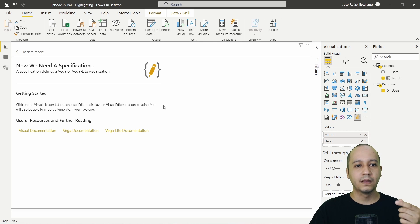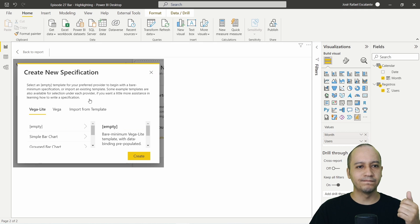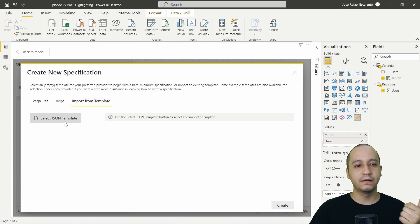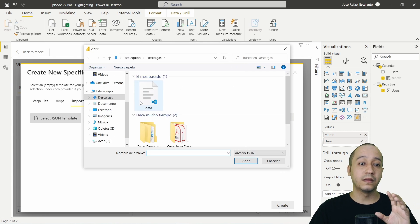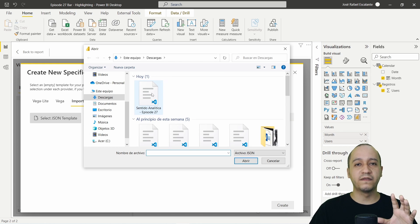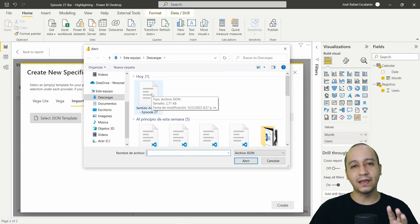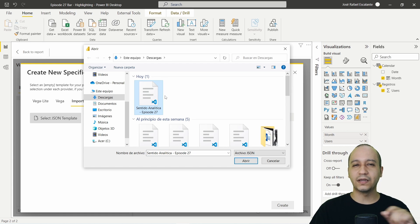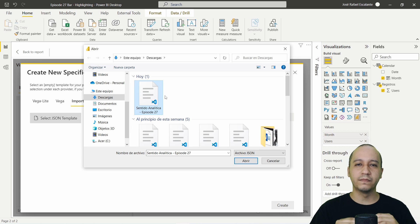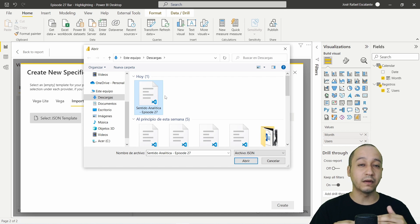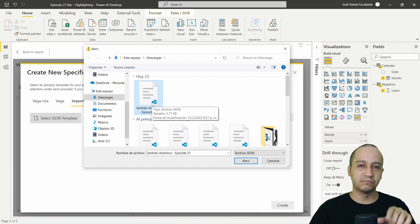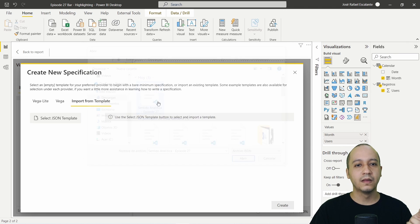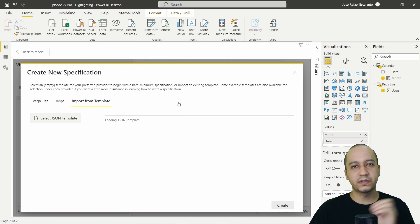So I am using month and users. Click on edit, import from template, select the json in the web page of sentidoanalytica.com. You will see in the category and in the blog post from Deneb 27, this specification, copy, save it as a json.